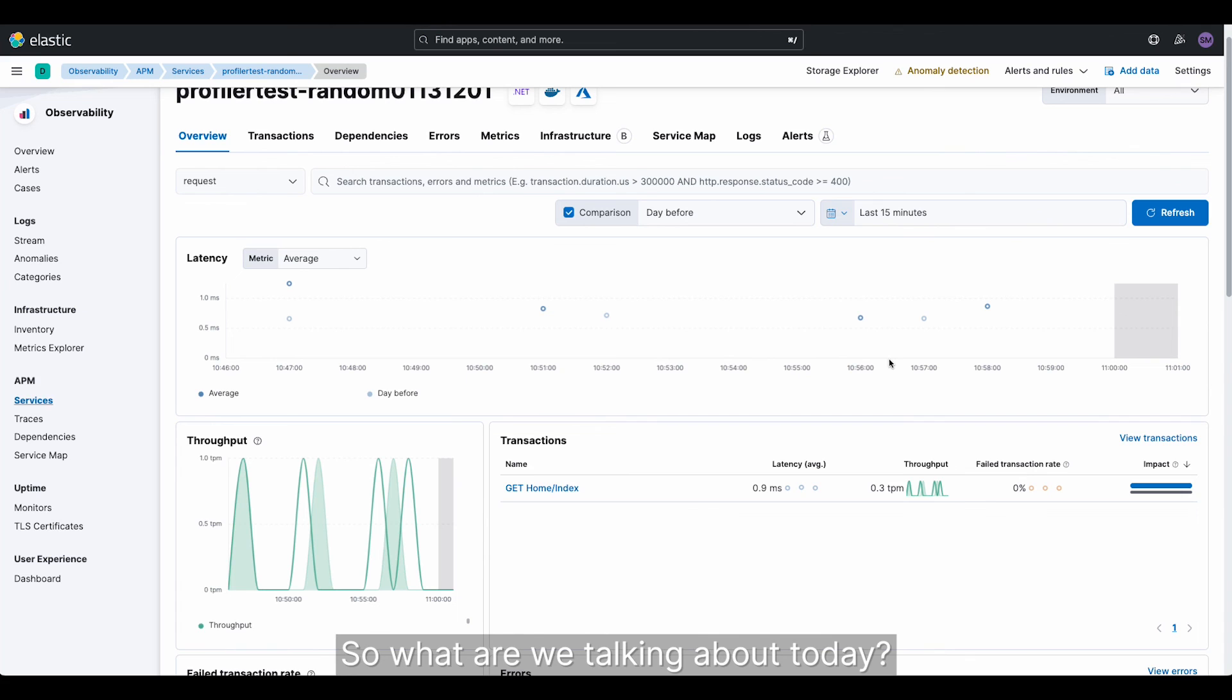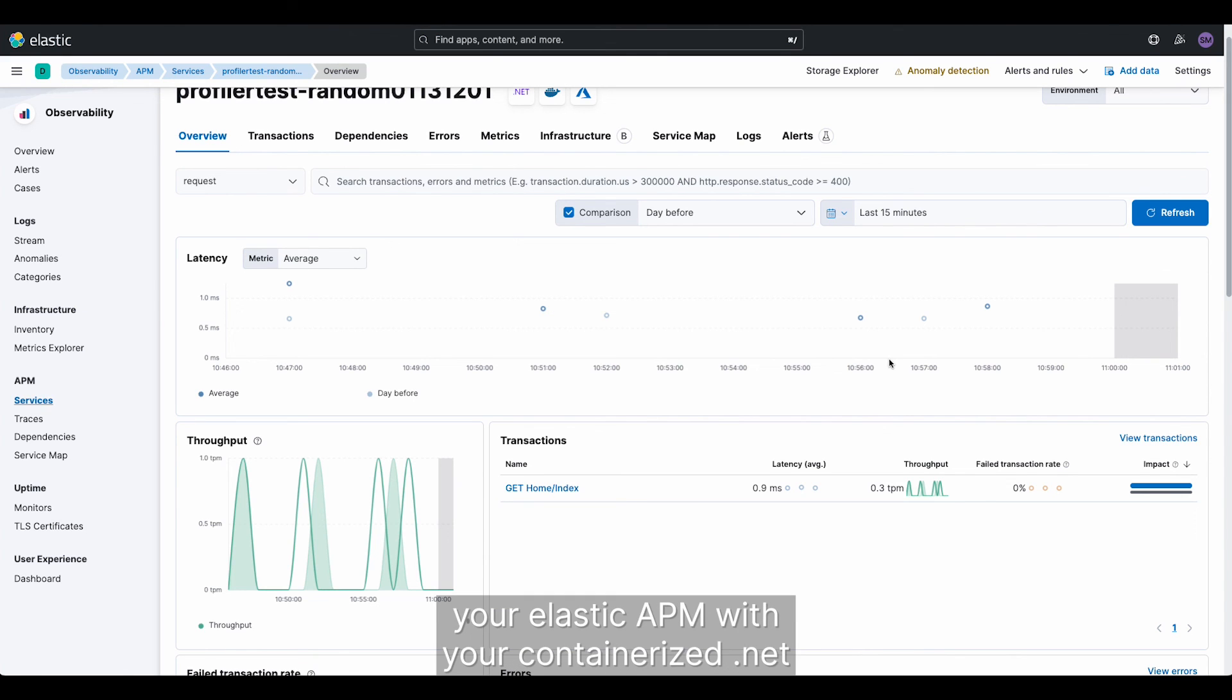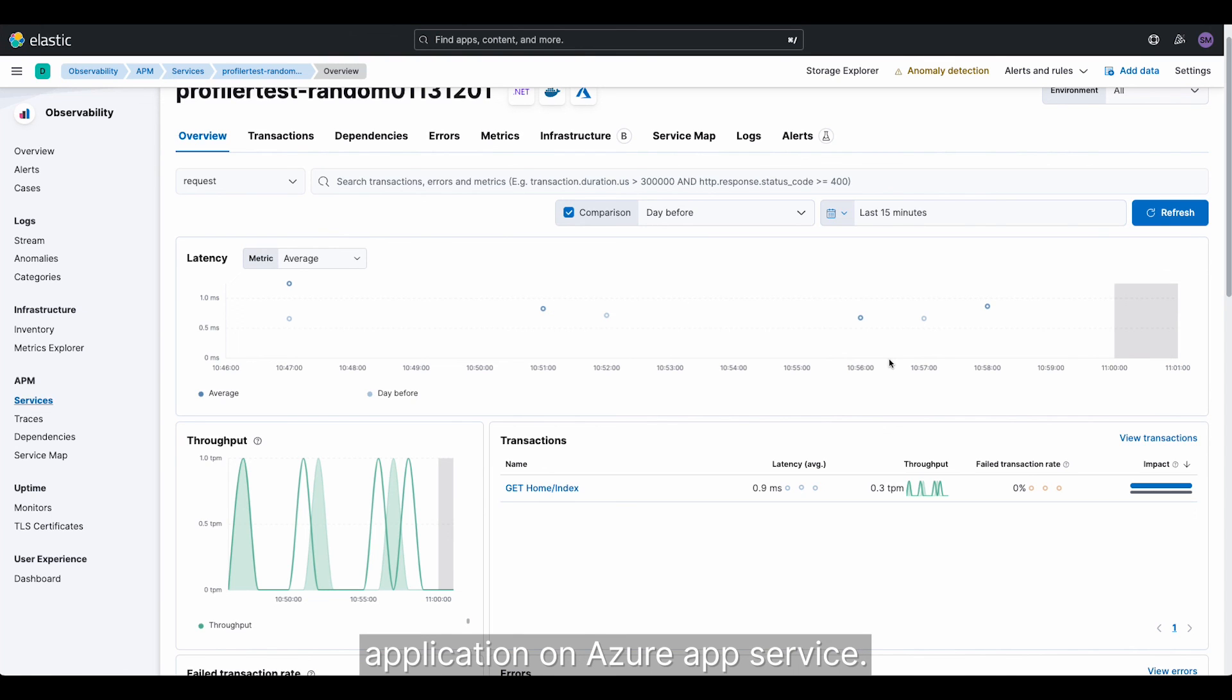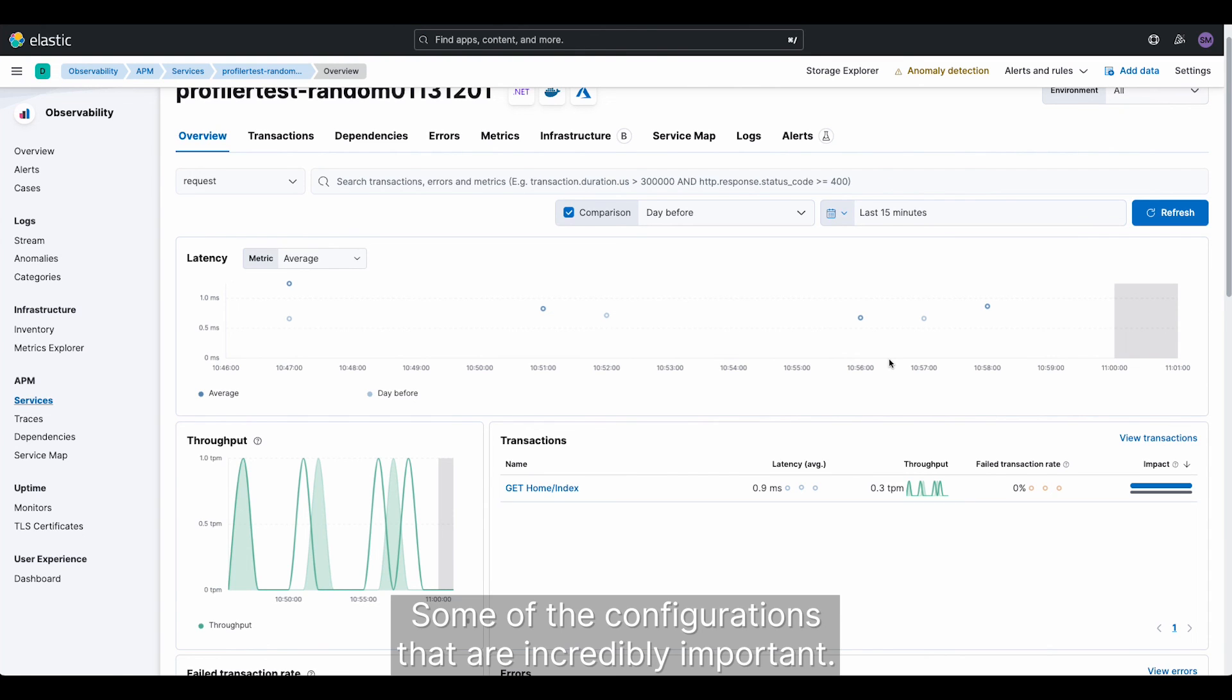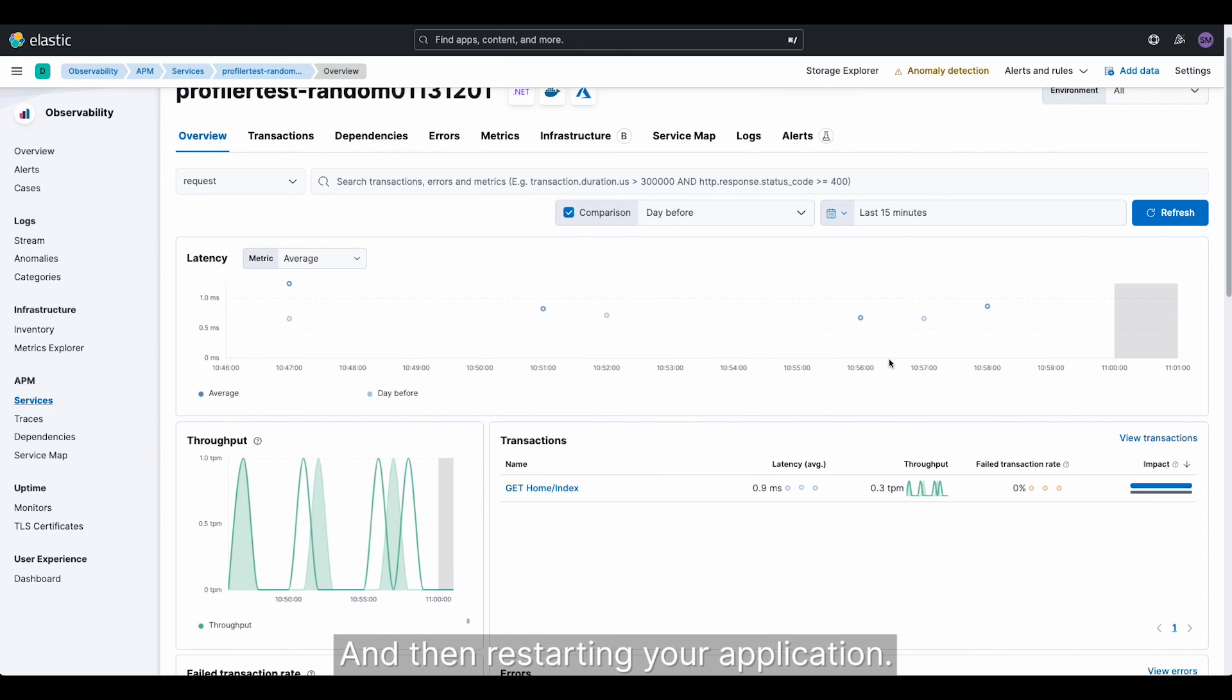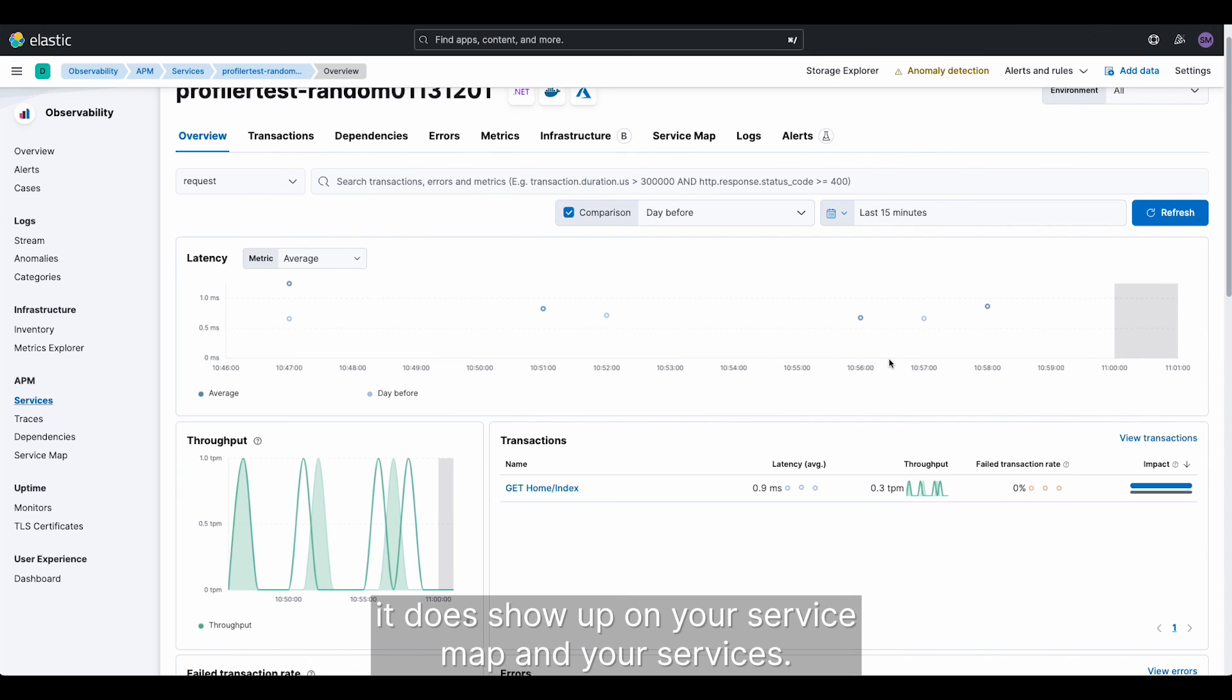So what are we talking about today? Today, we showed how simple it is to instrument your Elastic APM with your containerized .NET application on Azure App Service. Talked about how to download the APM and mount it to your application. Some of the configurations that are incredibly important. And then restarting your application. And finally, going over to Elastic and verifying that, in fact, it does show up on your service map in your services.